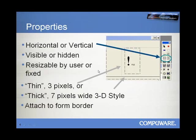Now, before we see a demonstration of Split Bars and how they can be applied, first of all, let's take a look at some of their properties. First of all, they can be horizontal or vertical.